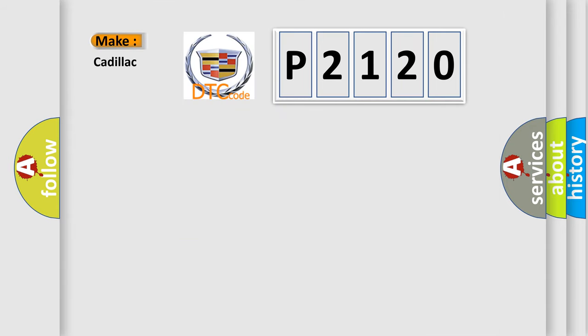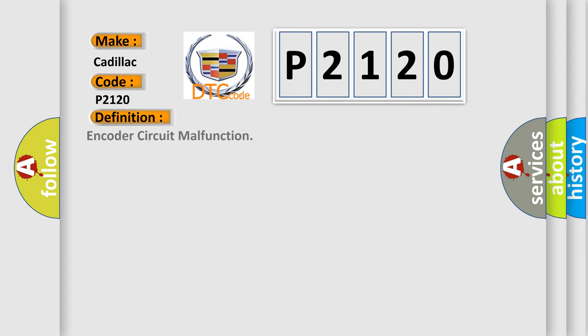So, what does the diagnostic trouble code P2120 interpret specifically for Cadillac car manufacturers? The basic definition is: Encoder circuit malfunction.